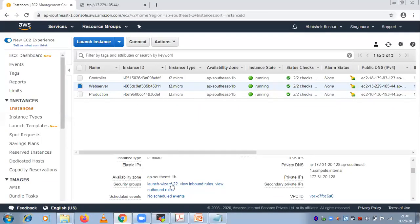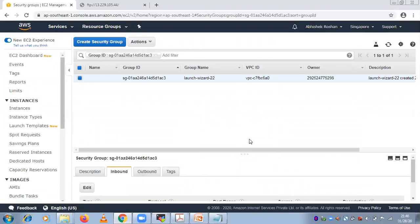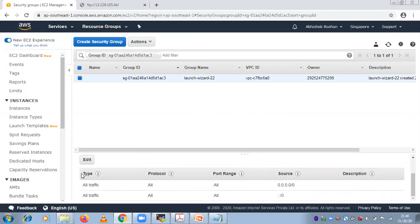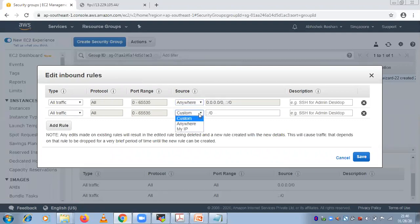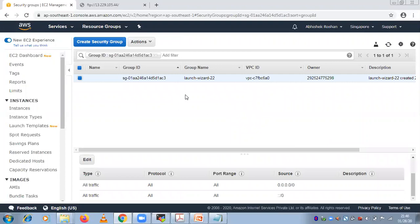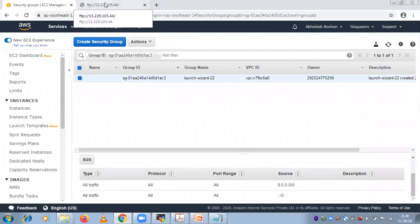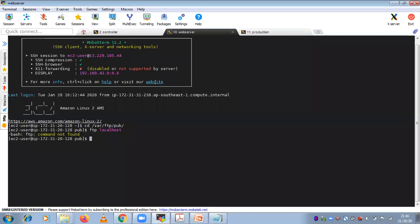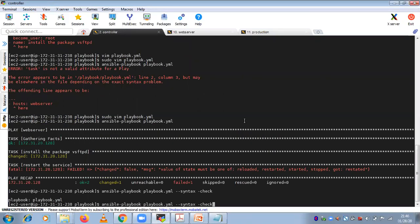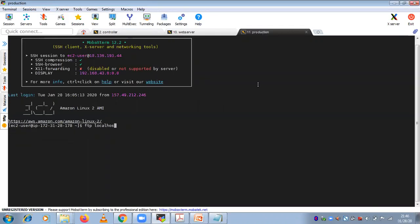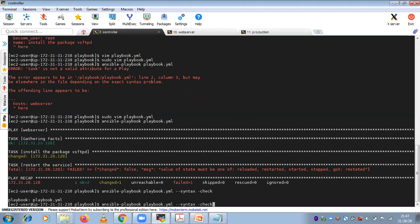Going to the controller — if you want to include the ftp client installation in the same playbook, you can edit the existing one. Add one more task: name 'install ftp', yum module, name equal to ftp, state equal to present. It will first install vsftpd, then install ftp automatically.